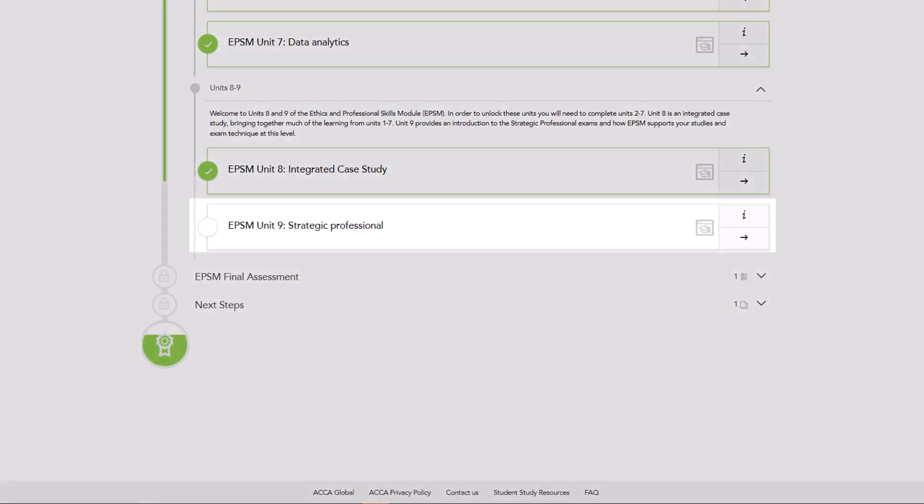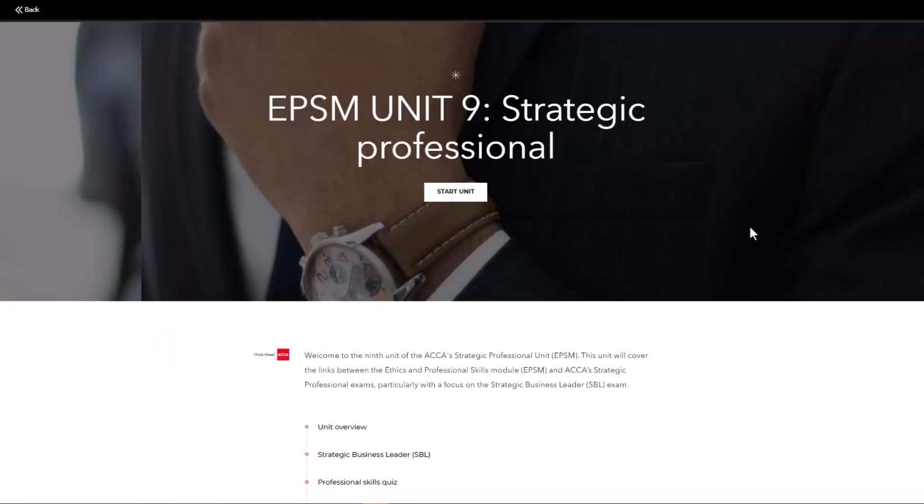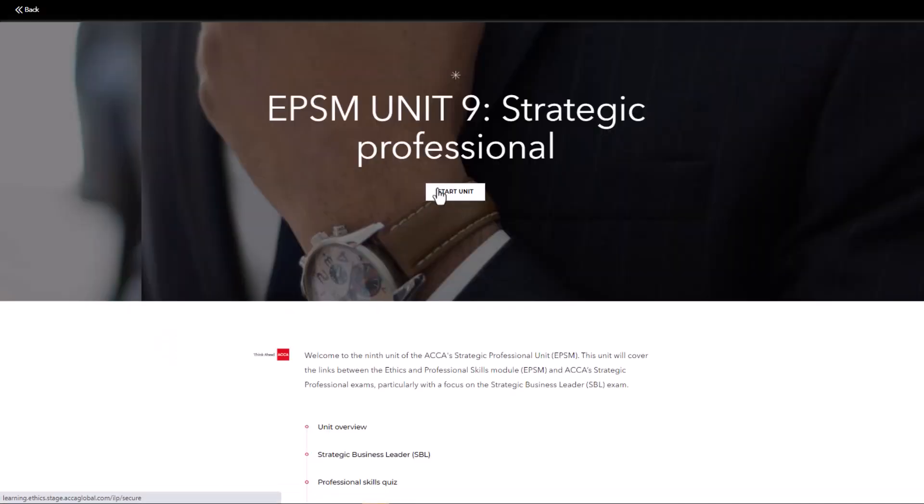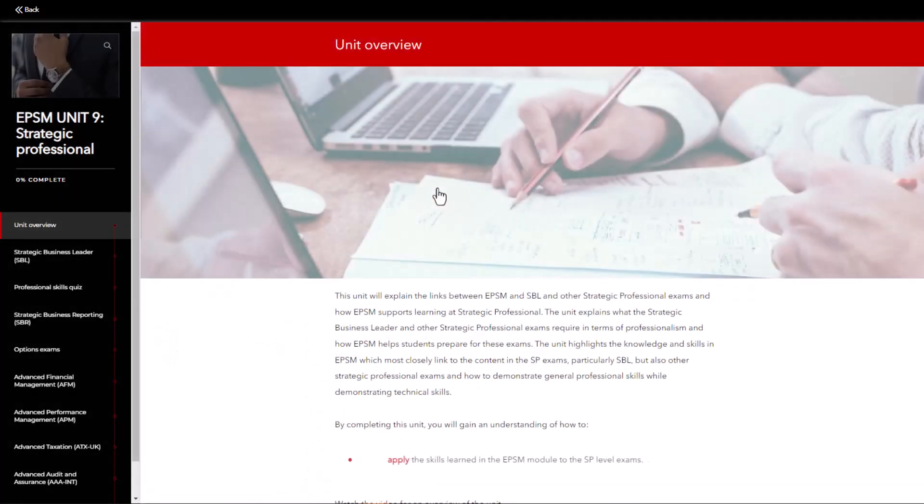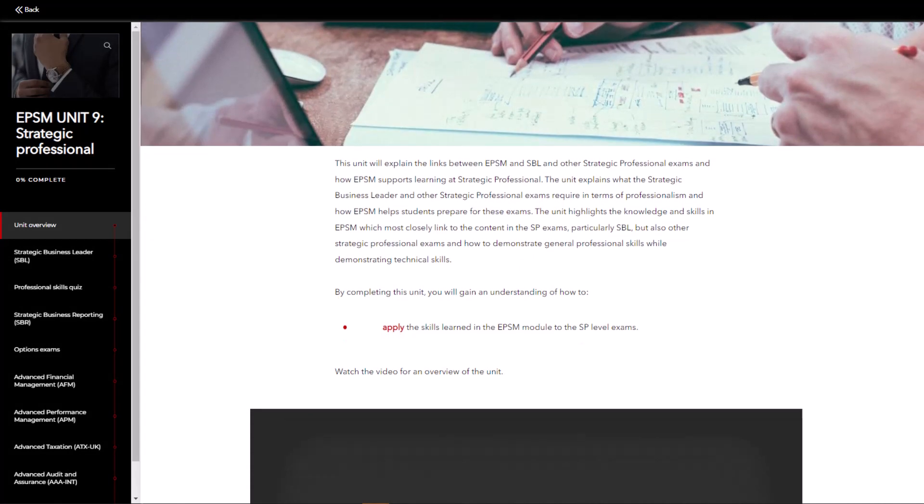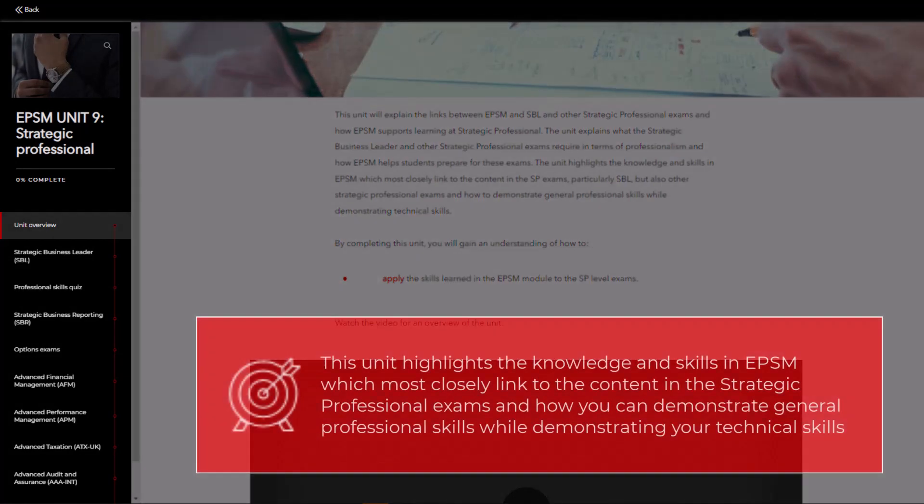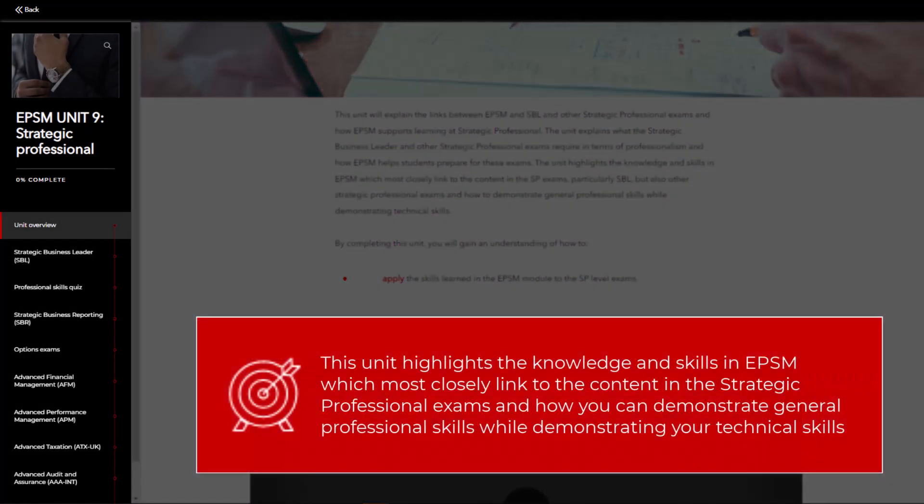Unit 9 of EPSM will also explain the links between EPSM and SBR and other Strategic Professional exams and how EPSM supports learning at the Strategic Professional level. This unit highlights the knowledge and skills in EPSM which most closely link to the content in the Strategic Professional exams and how you can demonstrate general professional skills while demonstrating your technical skills.